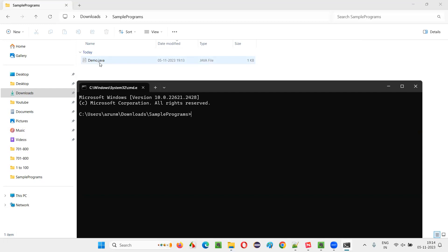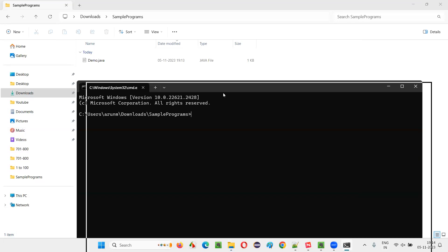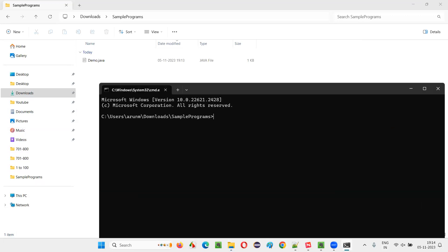So now I'm compiling the Java code in the Java file, in this demo.java file. And when I press enter, compiling won't be successful.